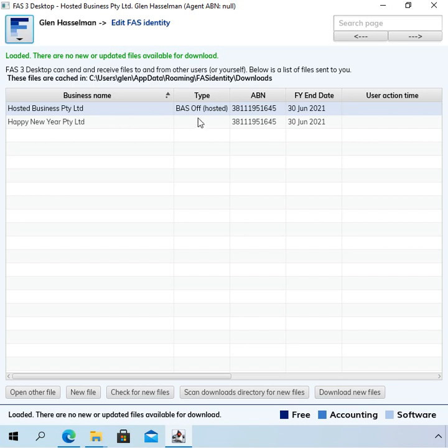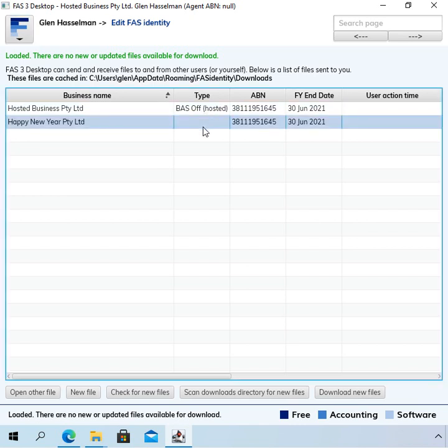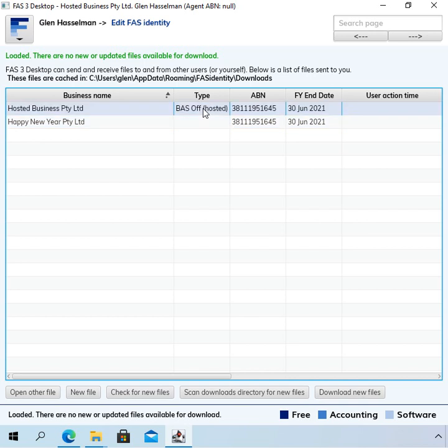So the process is different whether you've got a Bassoff hosted business or a local file. Most of you have got local files, but I'll show you the Bassoff hosted way of doing it first because it's really quick and simple and it also applies to local files.